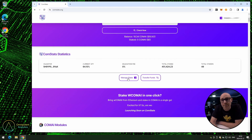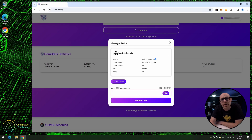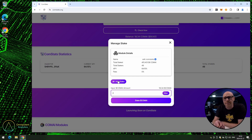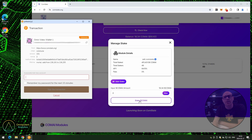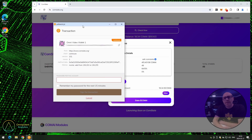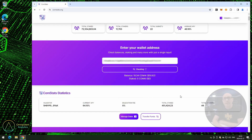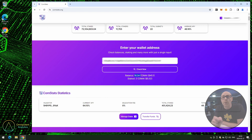Click on 'manage stake'. Here you can see the validator name, total stake, number of stakers, APY, and any fee applied when staking — in this case, there is none. Enter the amount you want to stake. We're adding stake, so click 'stake ComAI'. Enter the password for your wallet, click 'sign the transaction', and here we can see that we have staked ComAI.